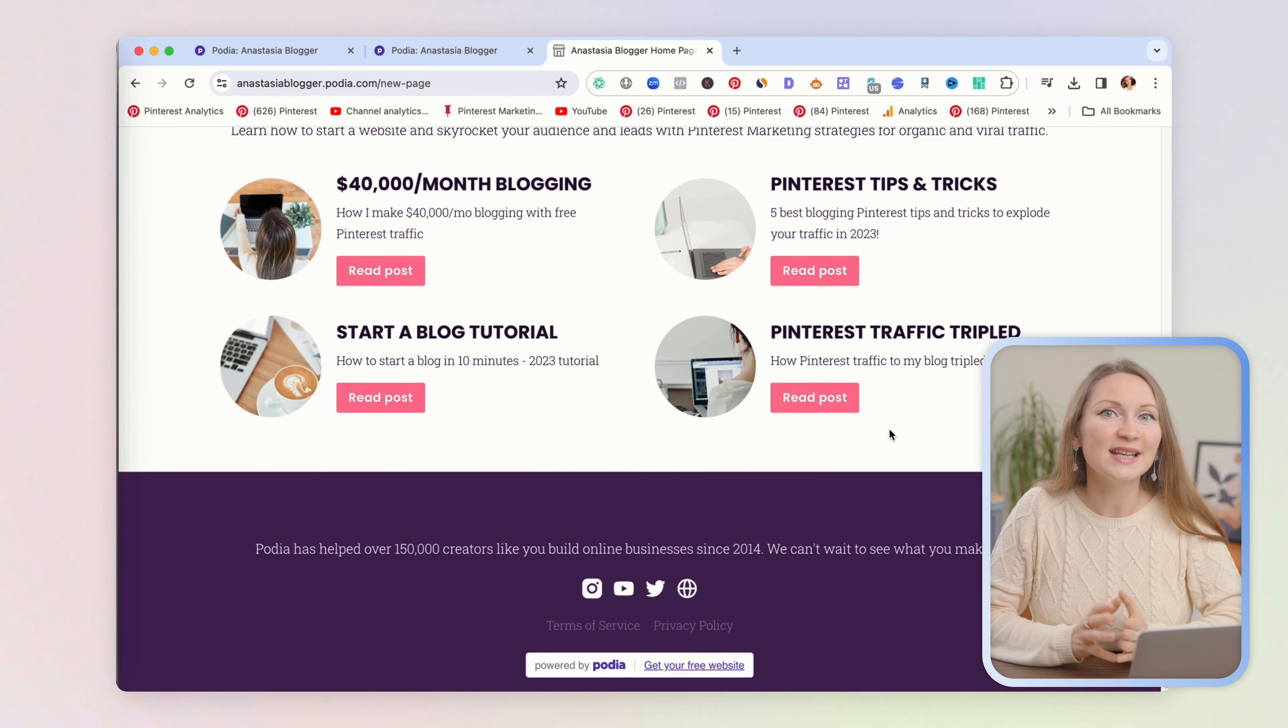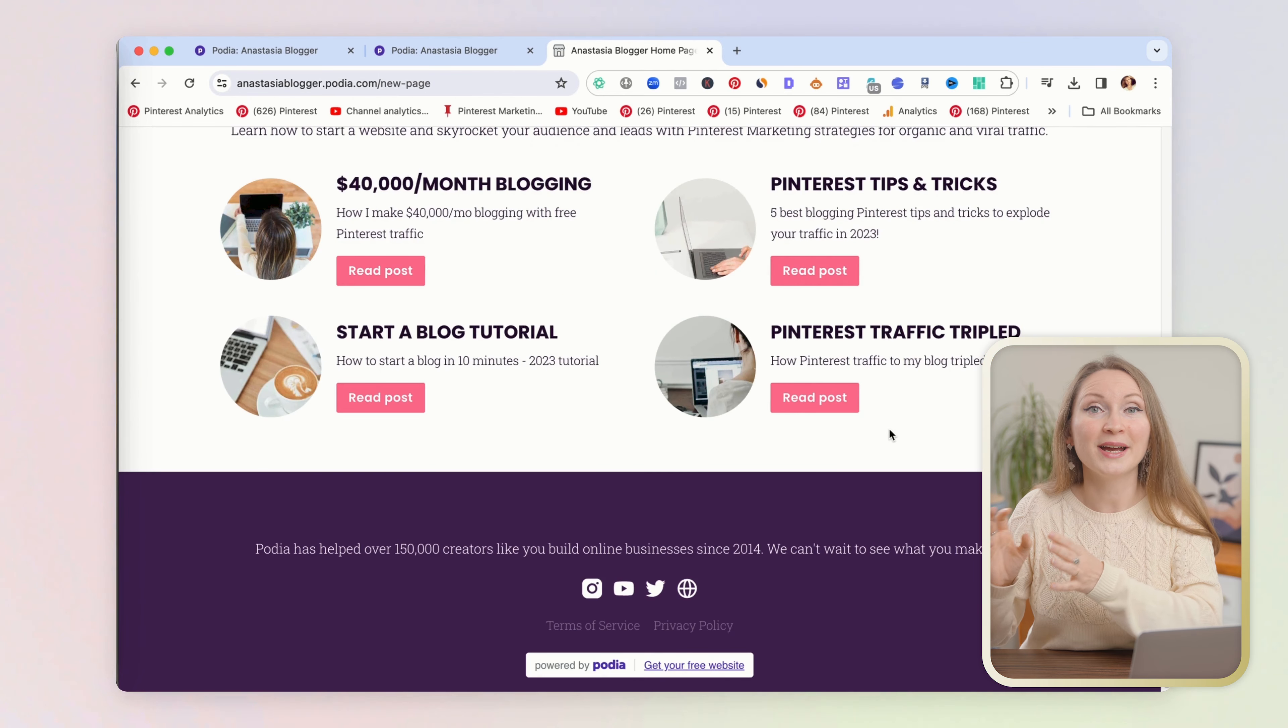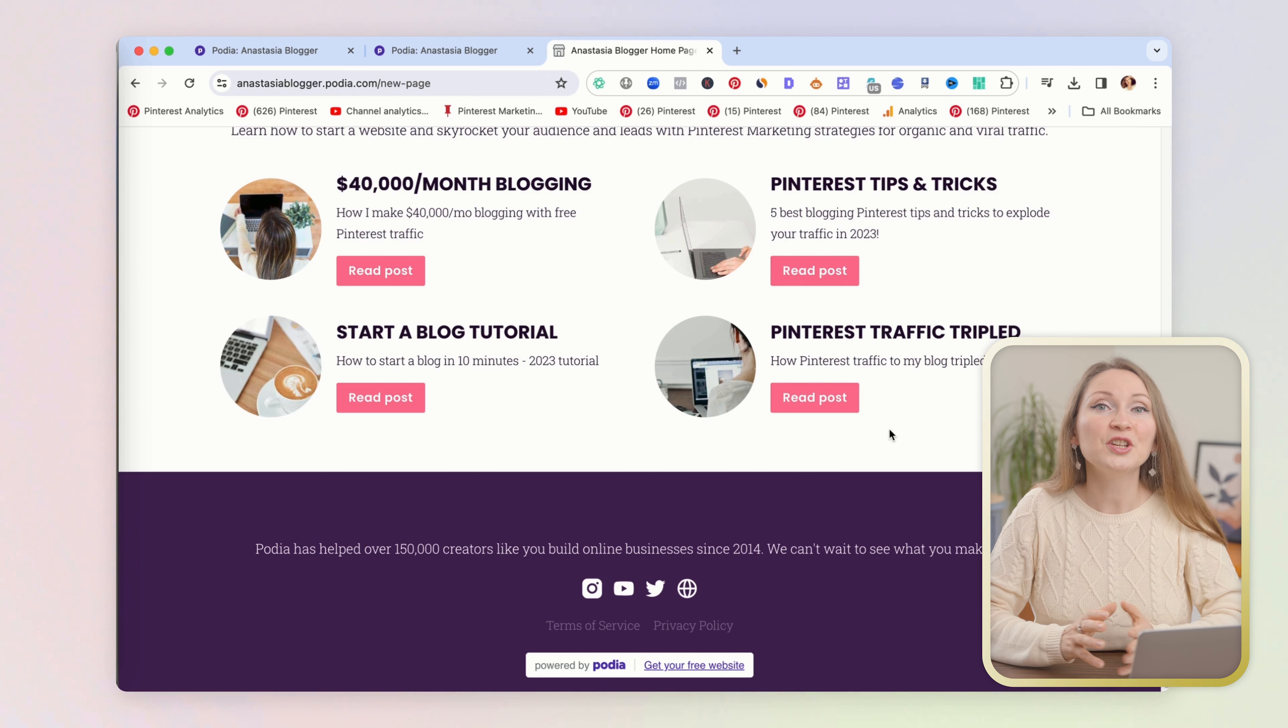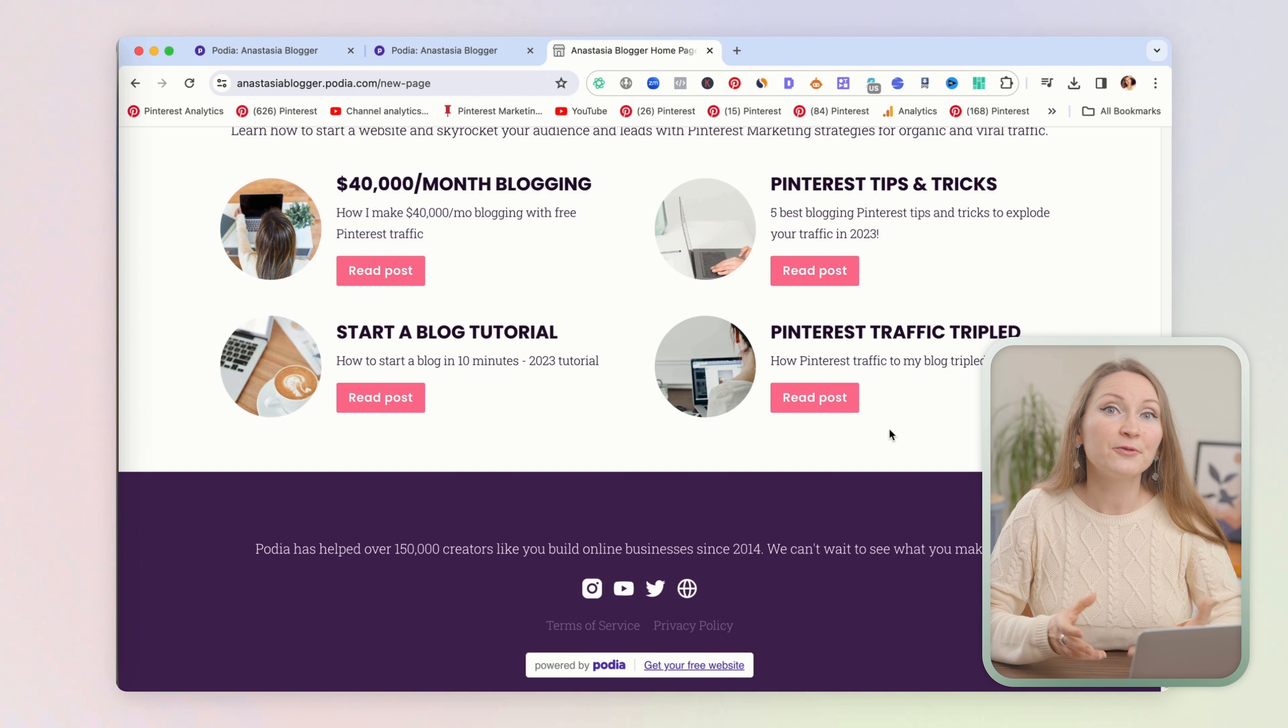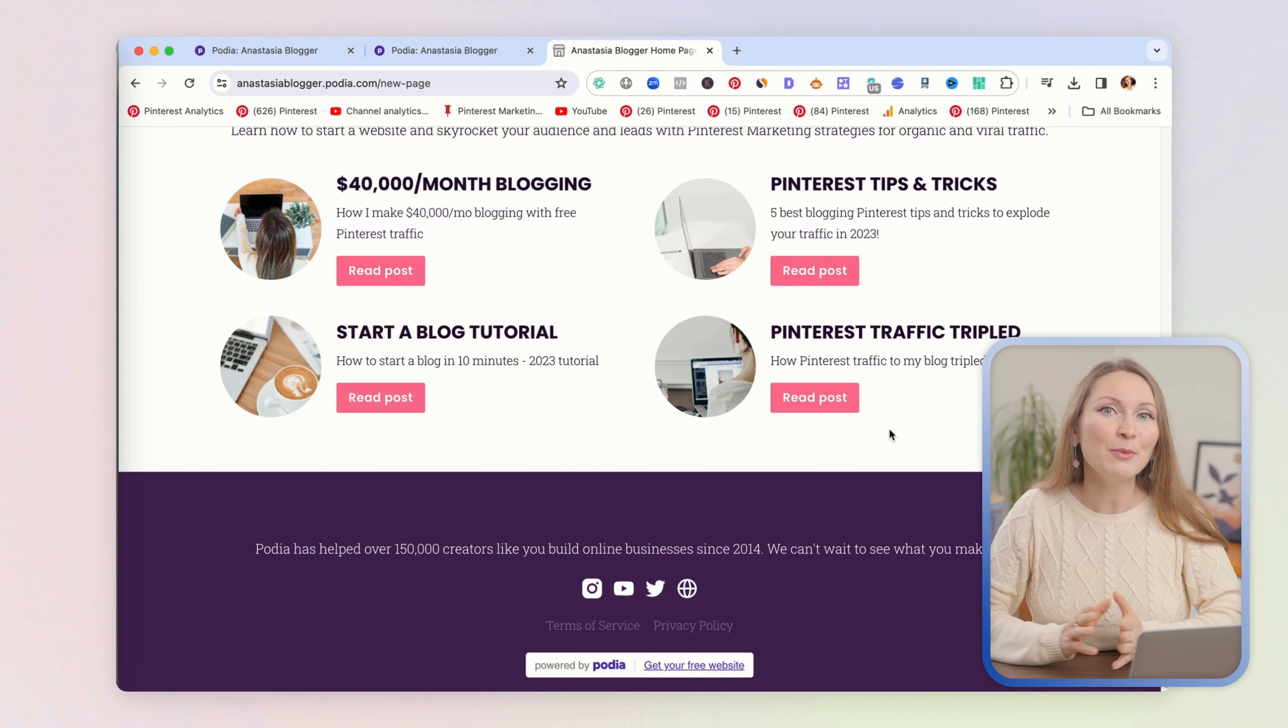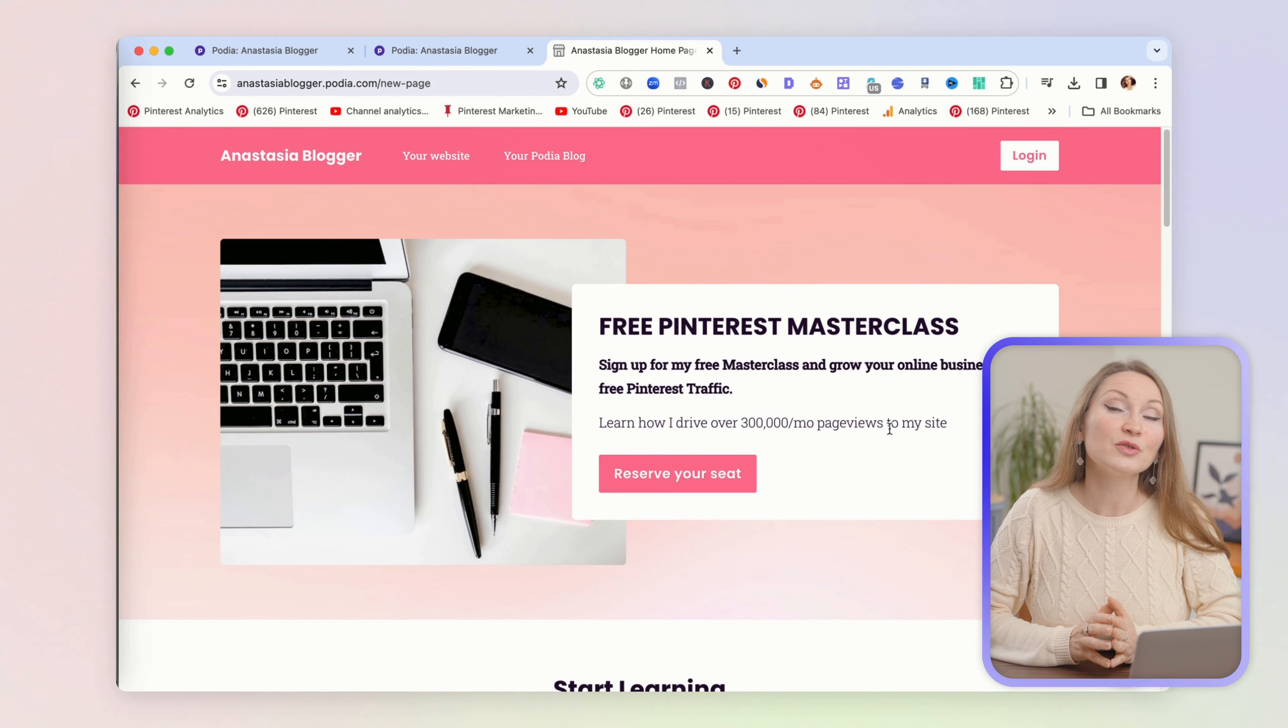And just to show you how this blogging functionality integrated with everything else on Podia, if you click on website tab right next to the blog, you will see my entire website homepage which was rebuilt on Podia. I have here all the same sections that were rebuilt as I have on my actual live website.